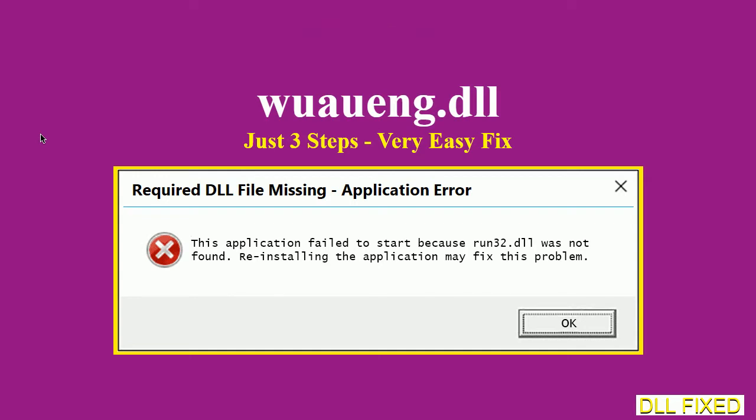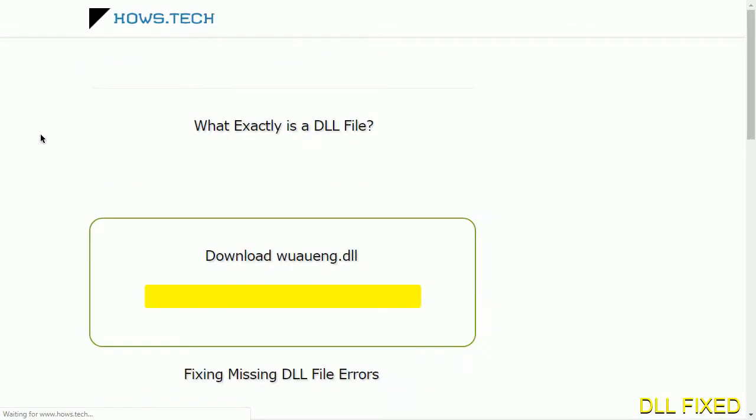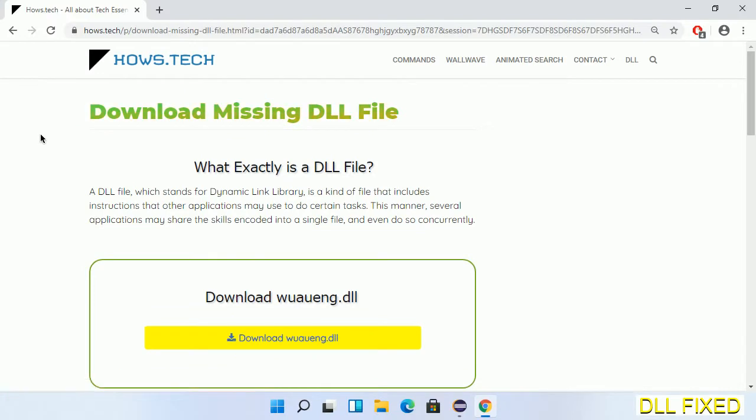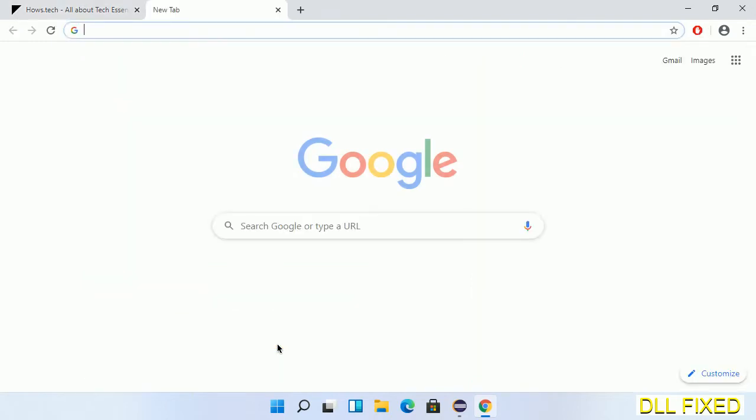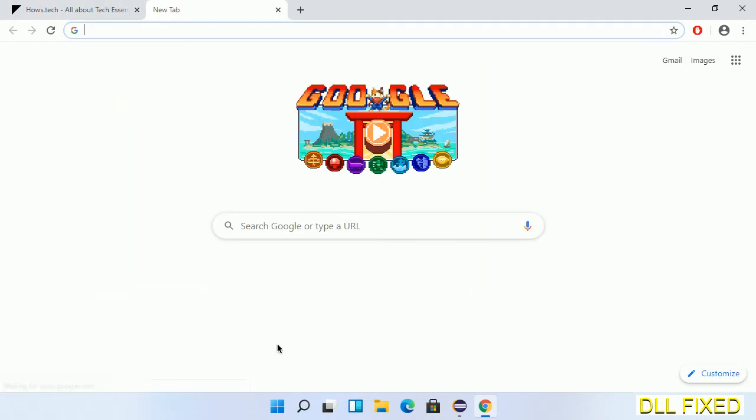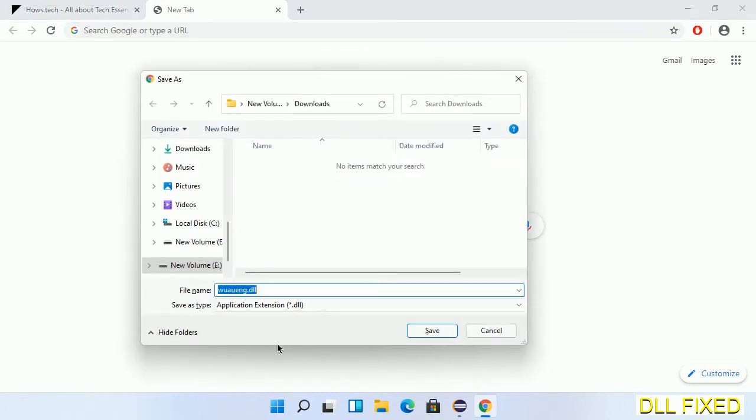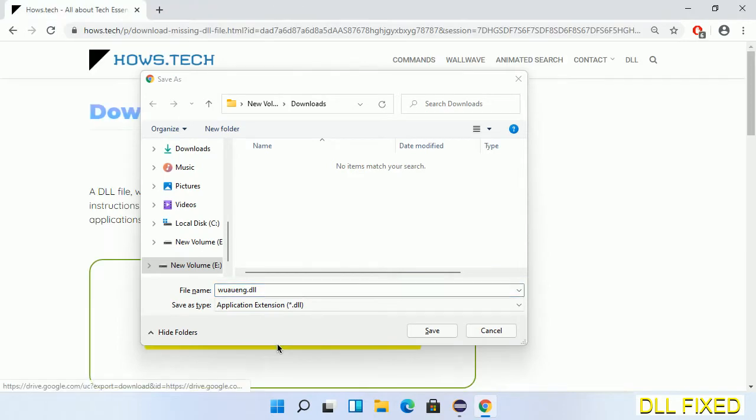Let's see how to fix this missing DLL problem in just three steps. In step one, we have to open this page. The page link is provided in the description. Click on the download button and the file will get downloaded. Now save this file somewhere.